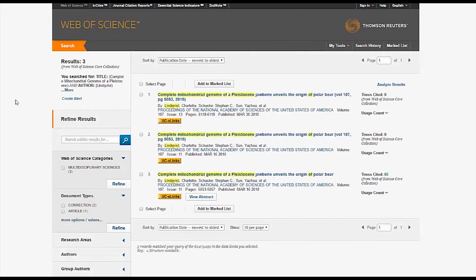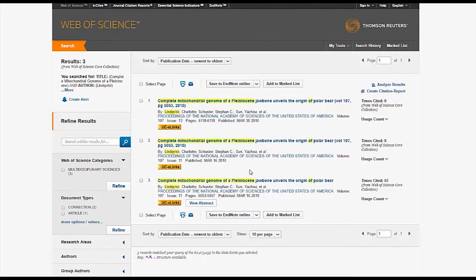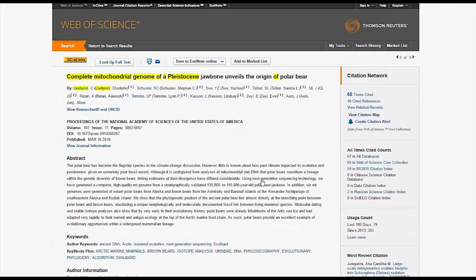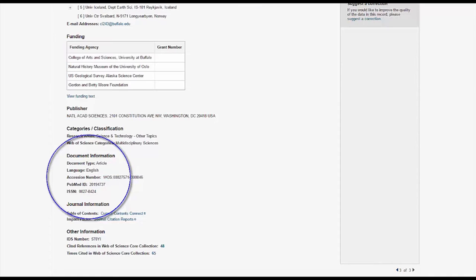From the page of results, click on your article. In this example, there are multiple copies, so we'll choose the original version that has been cited many times by other researchers. Notice that this page provides lots of information about your article, including its citation statistics and document type, which will say article because it's a primary article and not a secondary review.